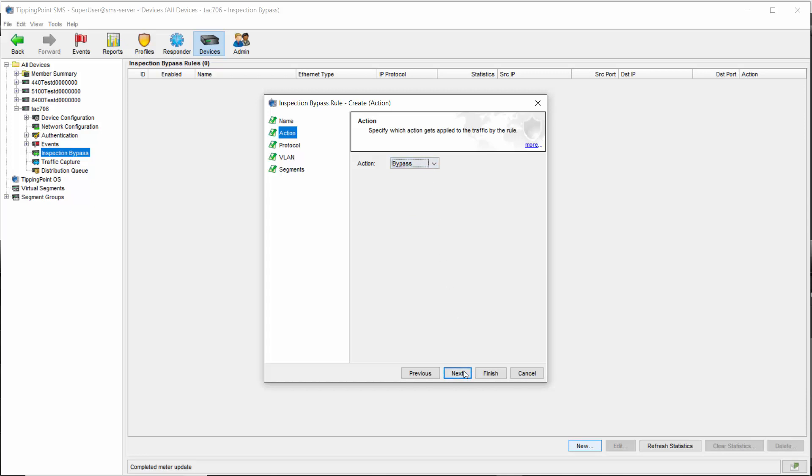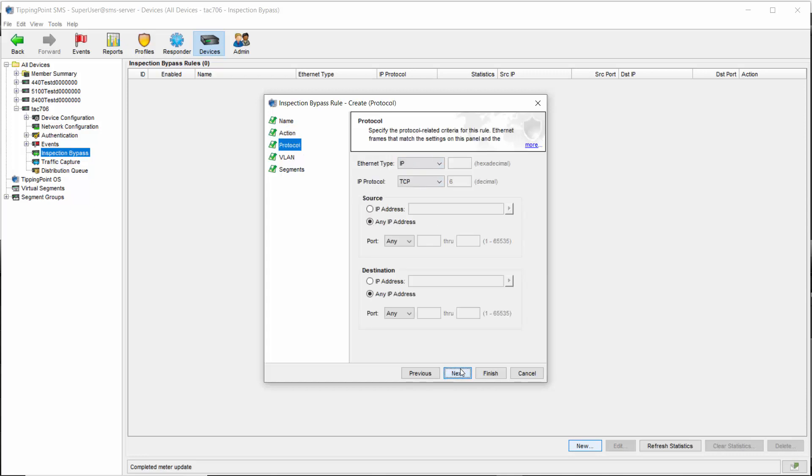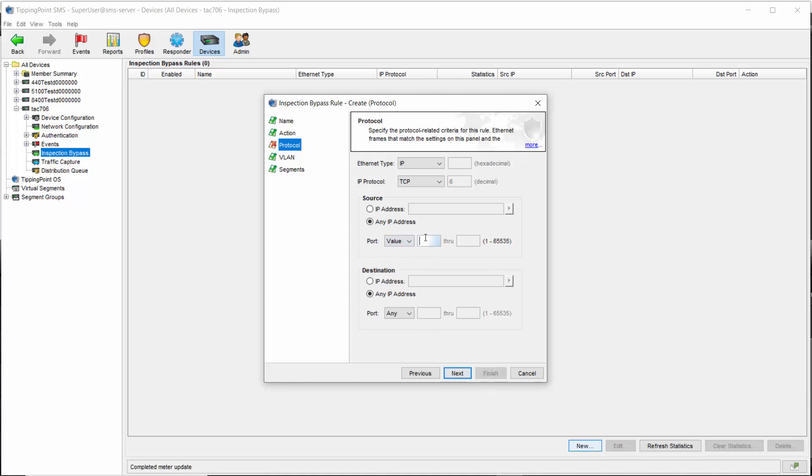Click on bypass, and then next to get to the meat and potatoes part of this wizard. Here, you determine exactly what kind of traffic you want to bypass. As I'm demonstrating a simple bypass of encrypted traffic, we'll leave IP as the Ethernet type, as well as TCP for the protocol. Source and destination, I'll also leave as any, as we want to exclude all encrypted traffic, and we'll just change the port on both the source and destination to 443 using the value tag.